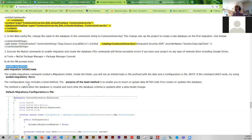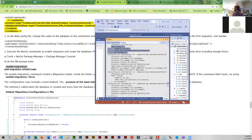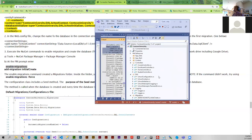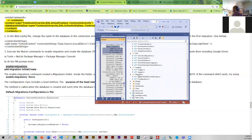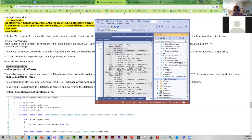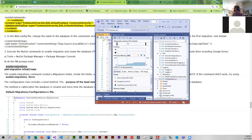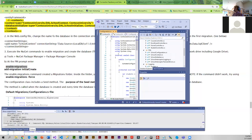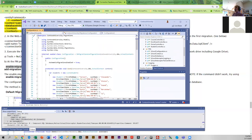Once you get into the console, the first command is just 'enable-migrations'. What that does is create a folder called 'Migrations' with a configuration.cs file in there. I've got some seed data in there because it's going to seed our database for us. Then you do 'add-migration InitialCreate', and in the migrations folder there will be an InitialCreate file with a date in front of it.